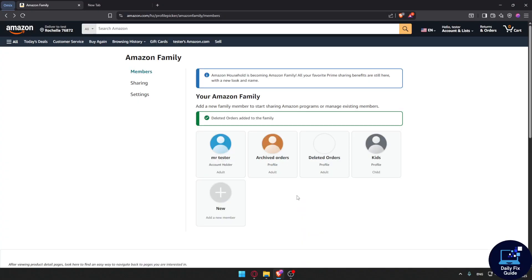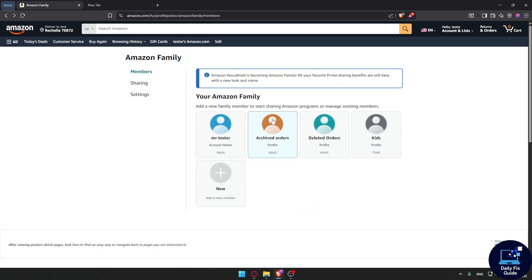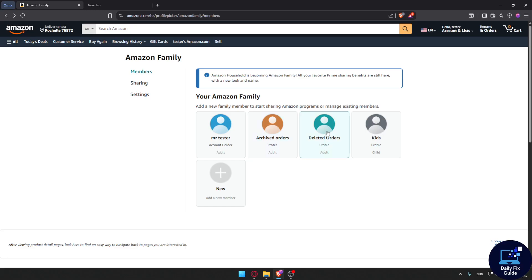So as an example, whenever I want to archive an order, I'm just going to move it to this family member. Because let's say you are the only person using this Amazon account and it's totally yours, you can still use this Amazon family and simply create family members, each one for a specific style.